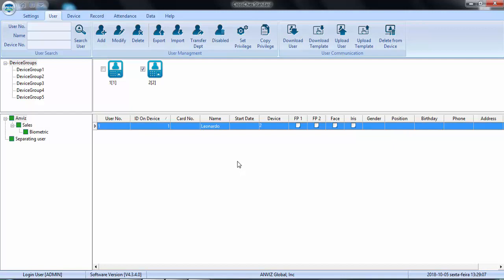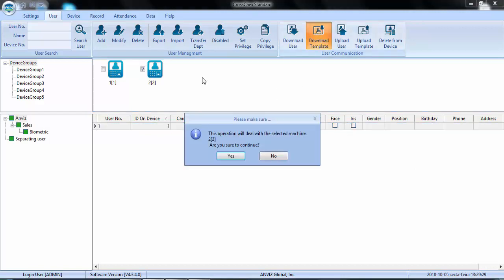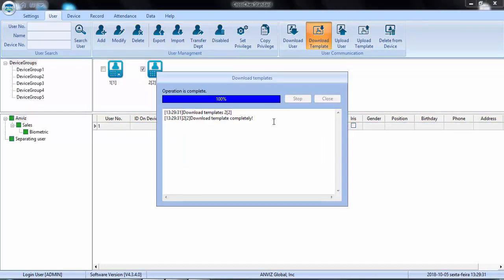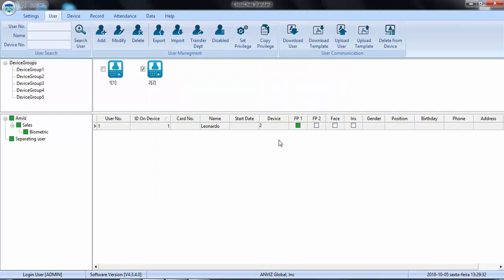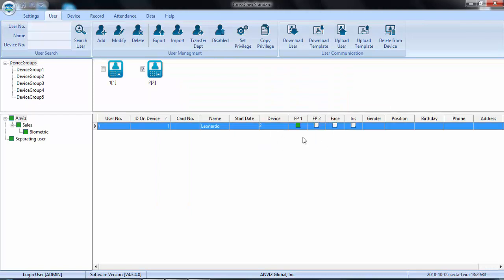When I selected this user, I just need now to download the template. I select him again and use the button download template. And, the template is here. Alright? That's it.